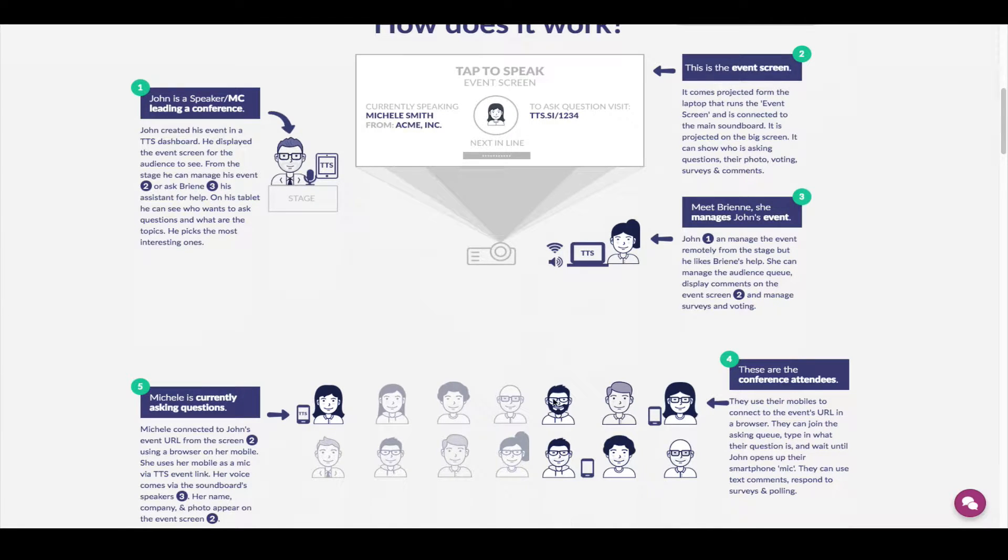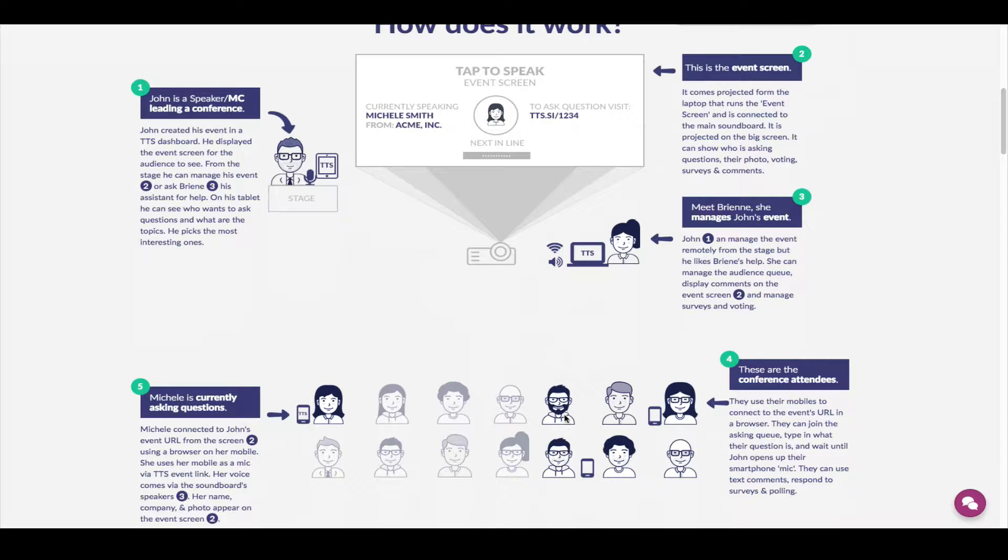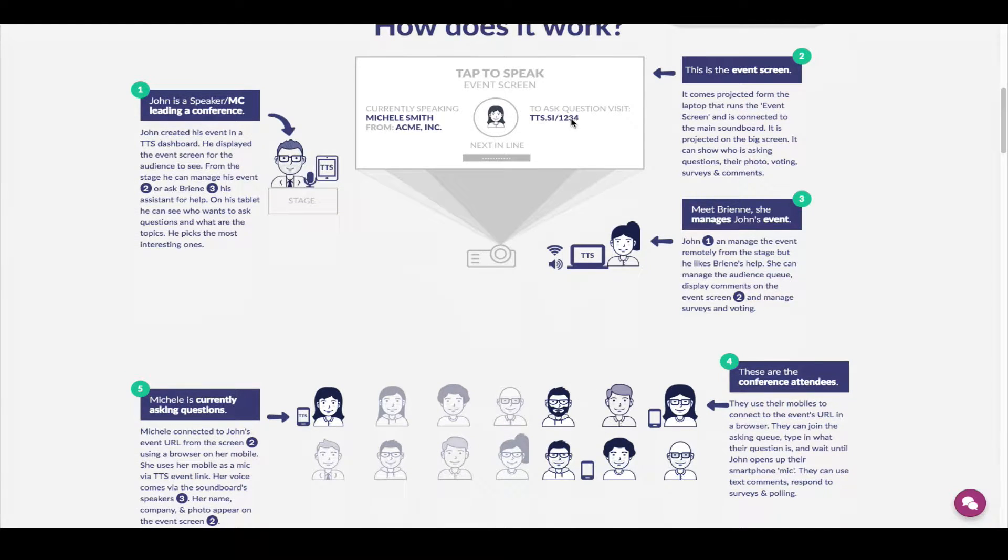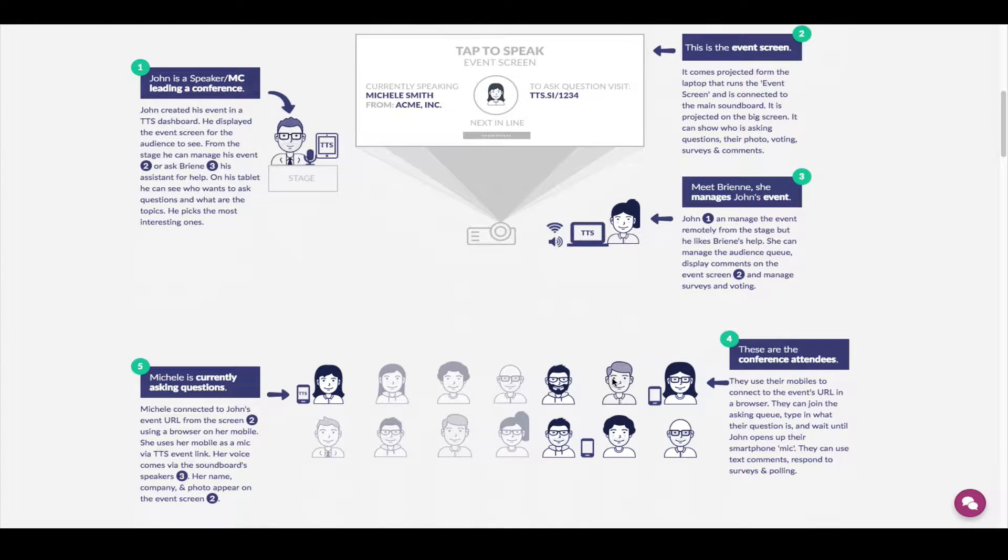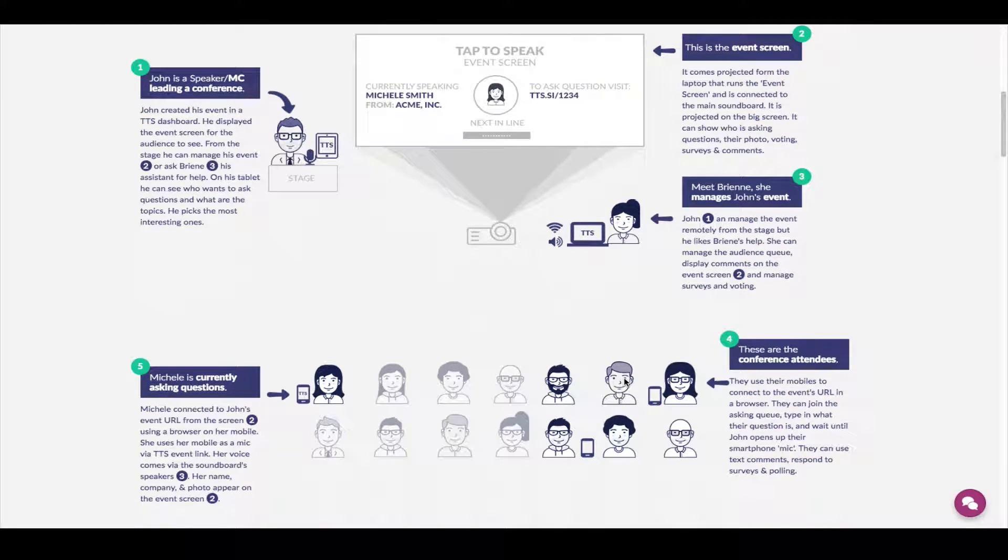Obviously, you have your audience with mobile devices. That audience can then connect to your very own Tap2Speak event URL that is unique only to you, to your event. And then they can engage with you during the conference.